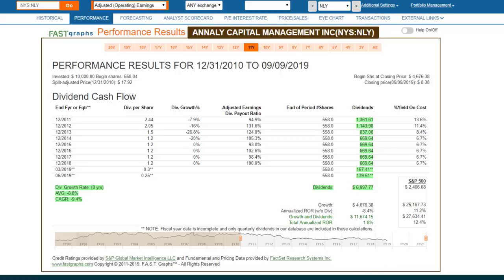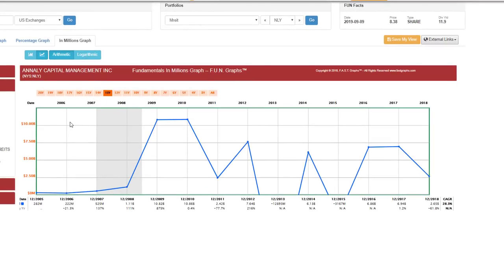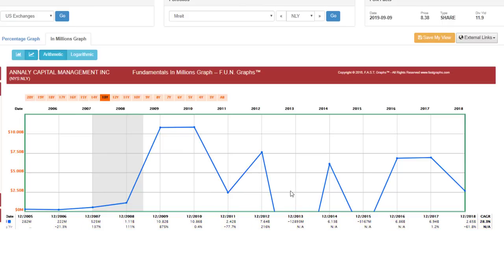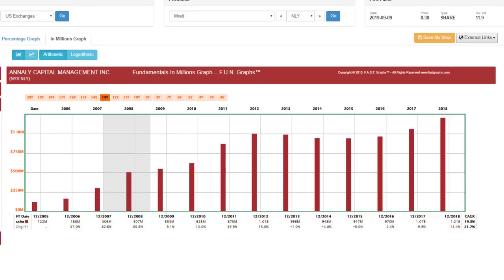Let me point out something about these mortgage REITs that I really don't like. I've moved on to FUNGRAPS — Fundamental Underlying Numbers. Looking at operating cash flow for Annaly from 2006 through 2018, what I want you to notice is significant periods where we had negative operating cash flow. That partially explains why this company is cutting their dividends so much — they really aren't generating the cash flows to support the dividend. But another reason is dilution. Here I've moved on to Common Shares Outstanding, going back to 2005. If you looked longer term, it's even worse than I'm showing here.